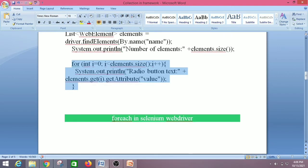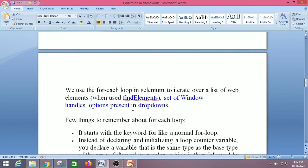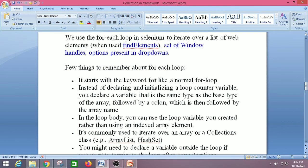Let's move on to the next topic: for-each in Selenium WebDriver. For-each is one of the ways to traverse collections in Java, similar to a for loop, while loop, or do-while loop, but it does not have any control variables or conditions. It picks one element at a time from the collection. We use the for-each loop in Selenium to iterate over a list of WebElements from find elements, a set of window handles, or options present in a dropdown.